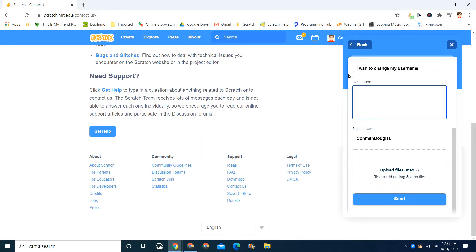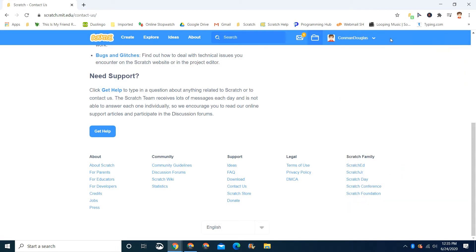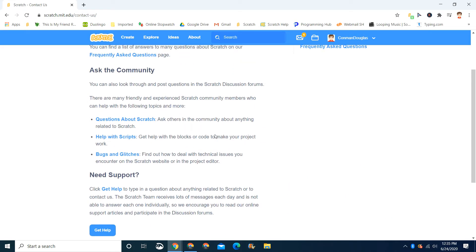For now, I'm not actually going to change my username, so I'm just going to get out of this. You can upload a file and show them if you really want to, and you press the send button, which I'm not going to send anything.